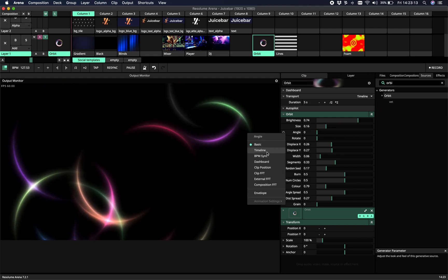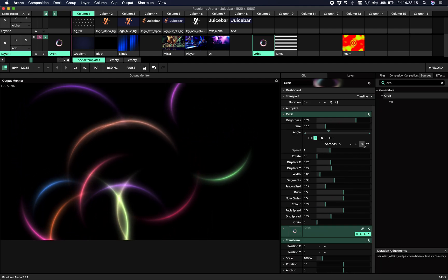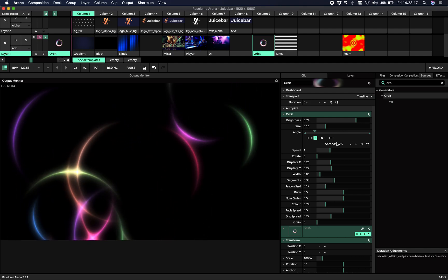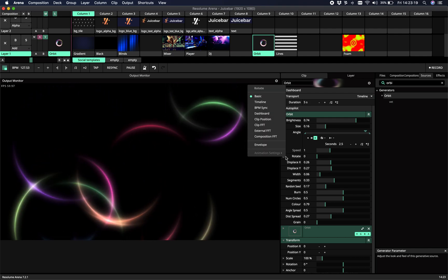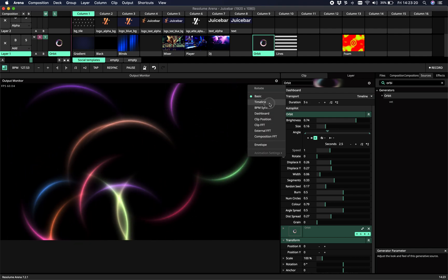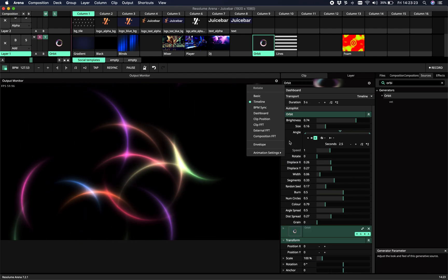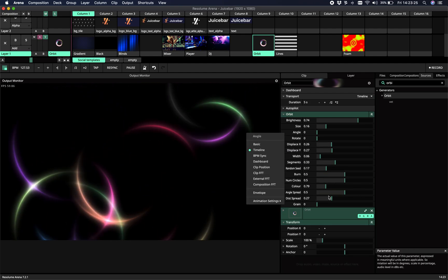So if you animate this one, you'll see that you have just rotating rings. And if you animate this one, the whole thing starts to rotate. So that's the difference.